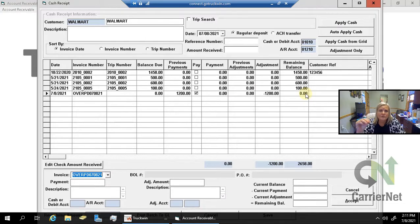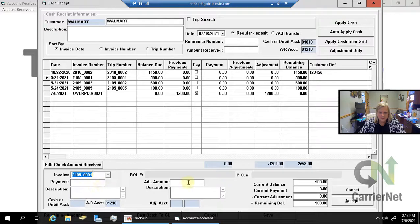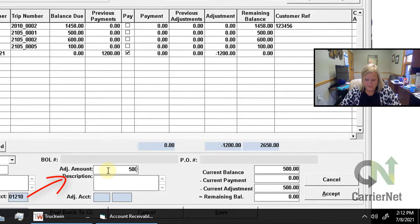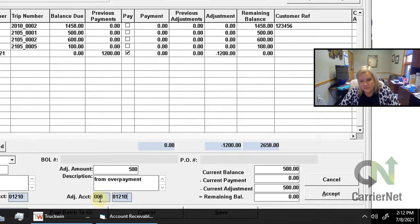I've got $1,200 to work with, and I'm going to have it go towards three invoices. In my invoice drop-down I'll choose an invoice I want to apply it to — I chose invoice 00001, which was for $500. So I want to apply $500 of that. I'll put description 'from overpayment.' I'm going to use my default accounts receivable account again because I am just moving this information around inside accounts receivable — I've already hit my bank account when I made the first posting. I'll hit Accept on that one.